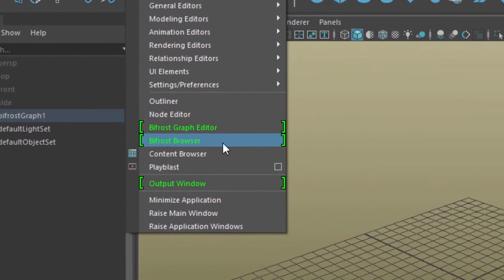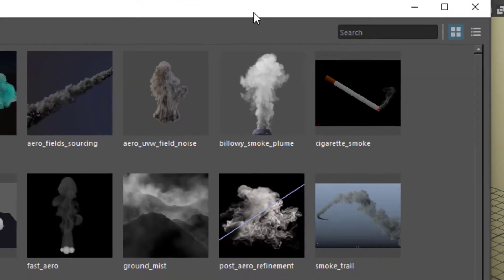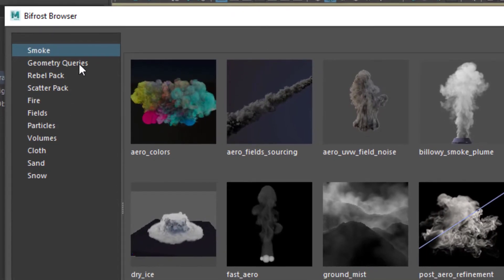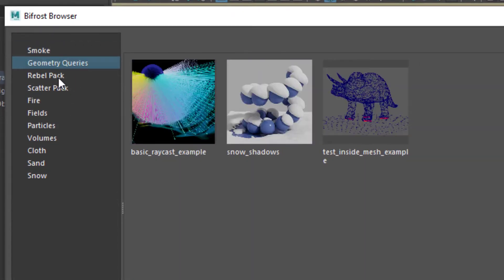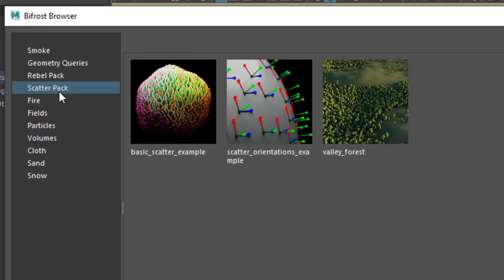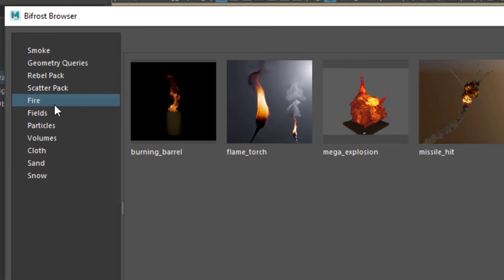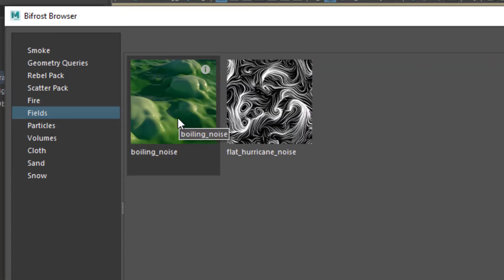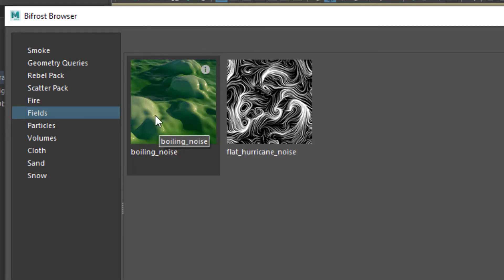So let's open the Bifrost browser now. We have smoke, geometry, things, etc. The scatter pack, fire, fields, and under fields we find the boiling noise. Which is actually quite cool, I like it.